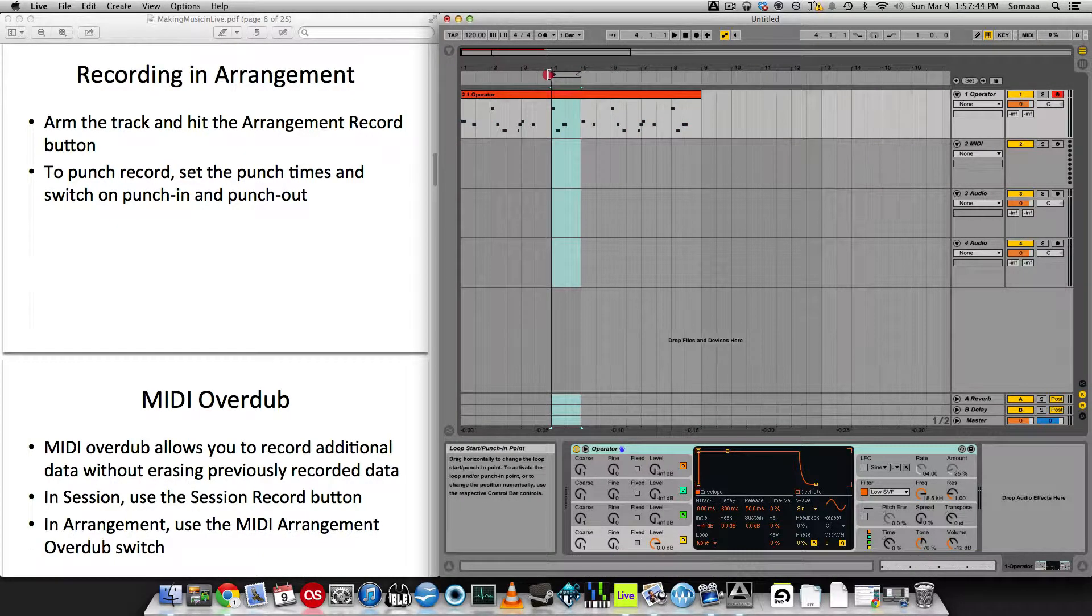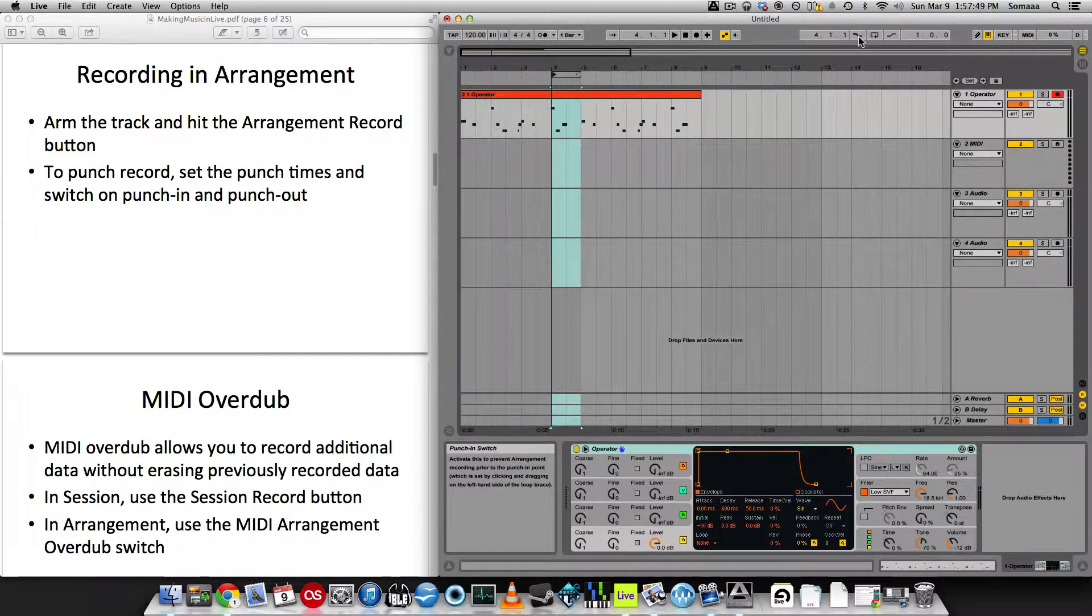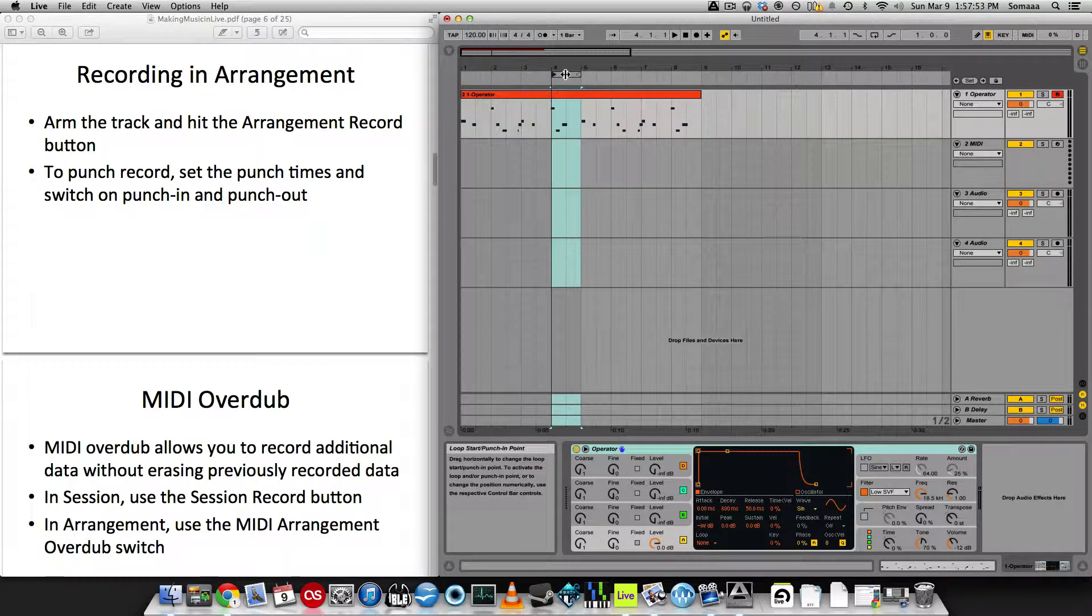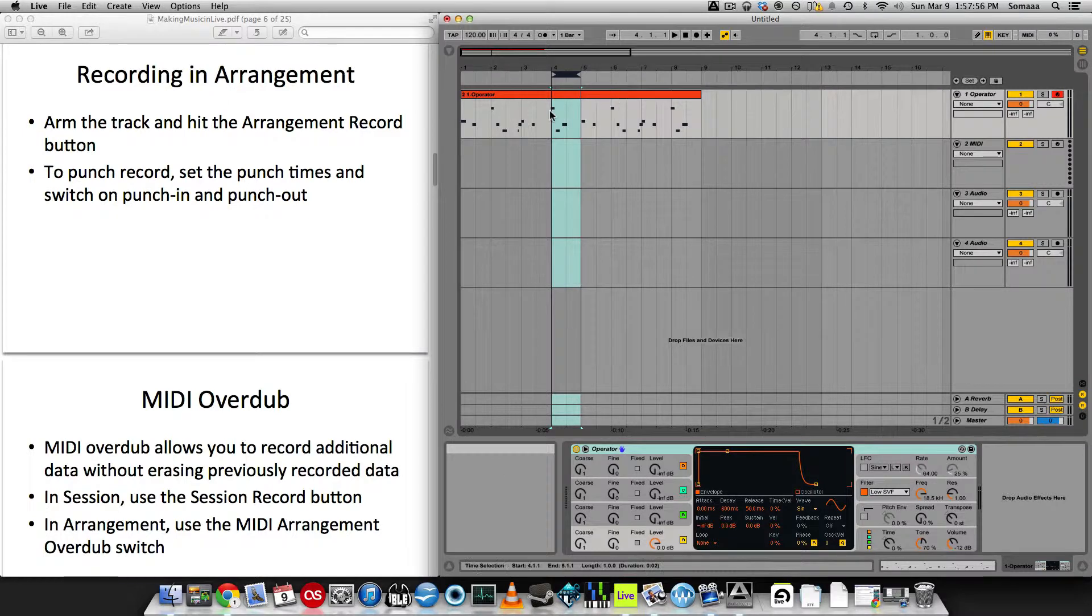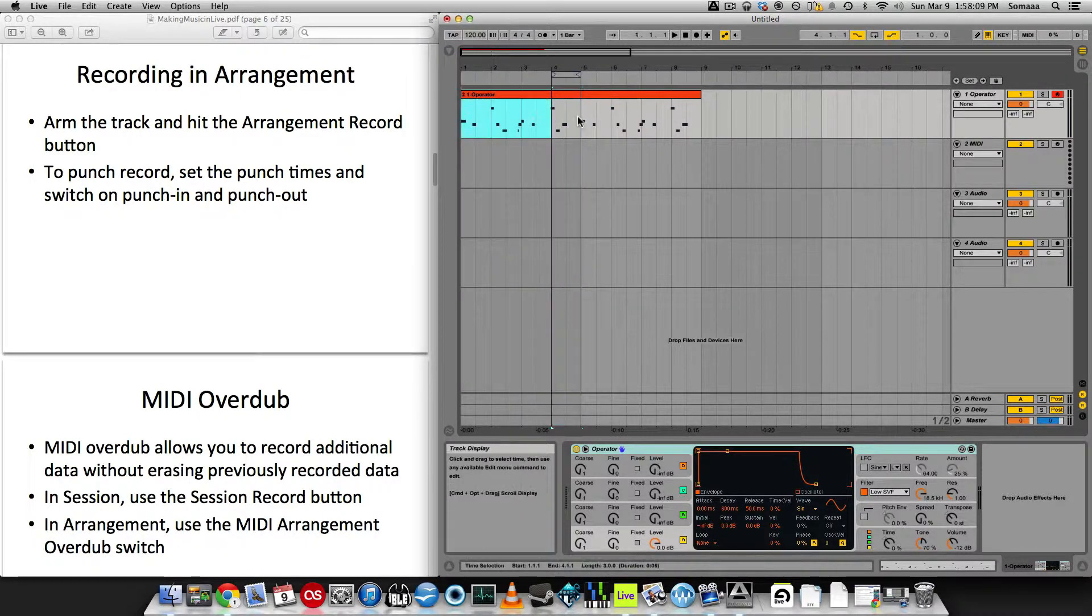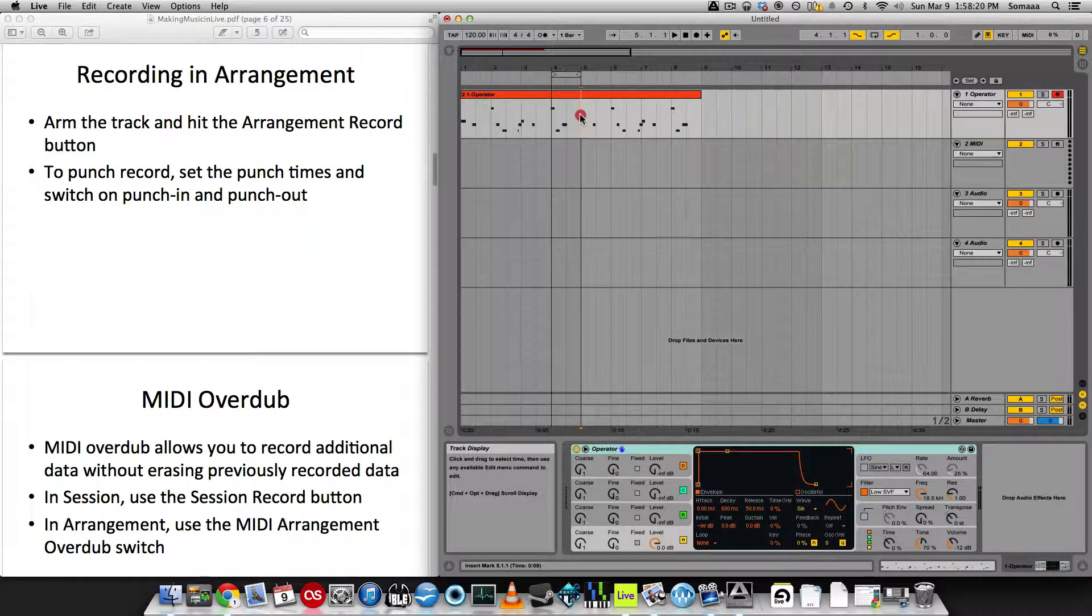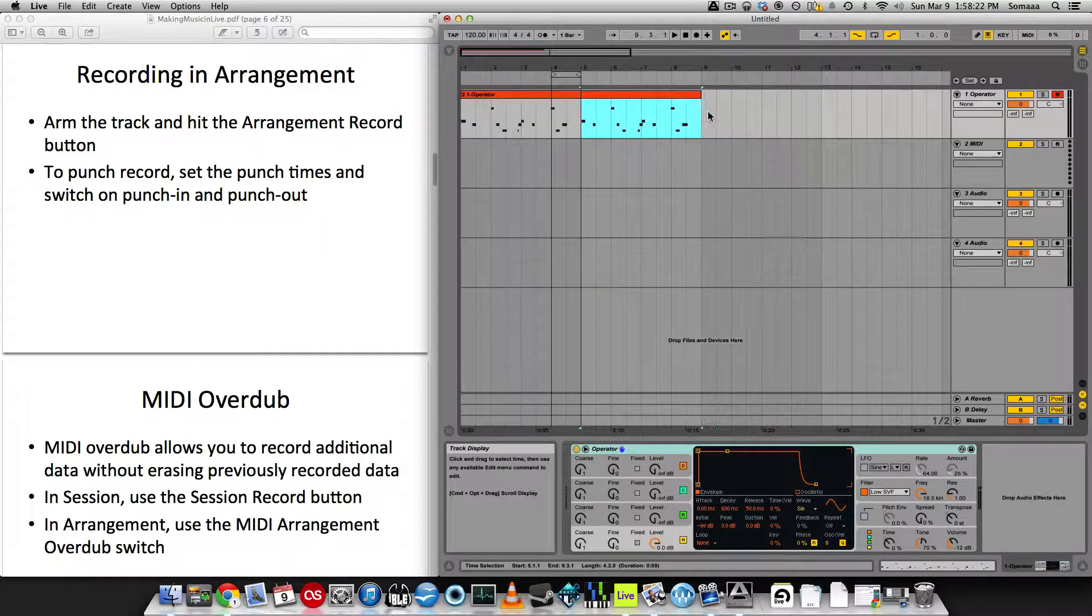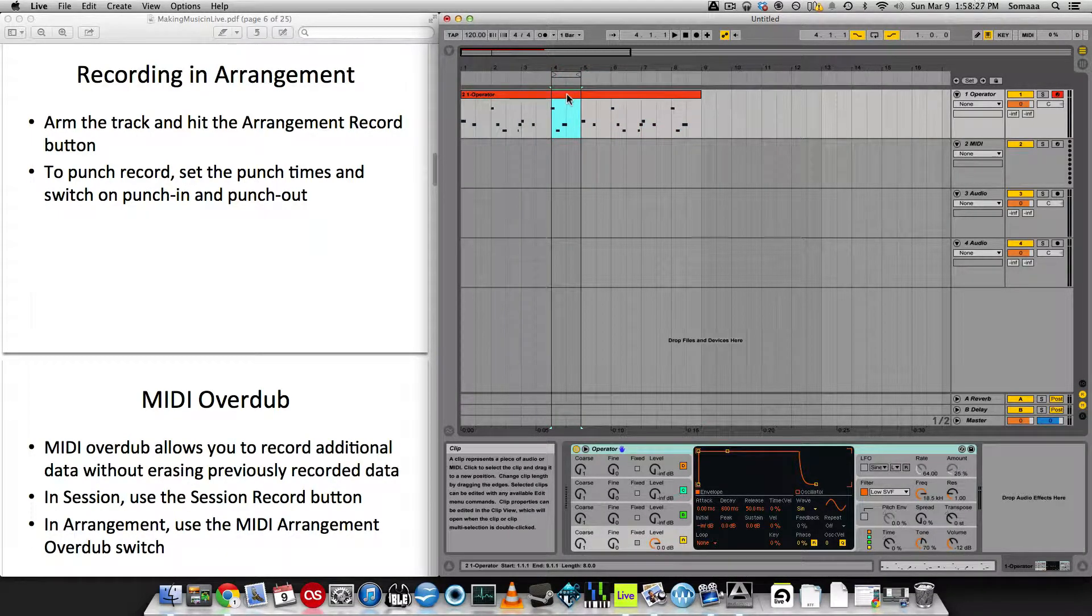So what we can do is set up the punch record in and out. I'm going to move this loop start punch in point at the top over to the section that I want to replace. I'm going to select the punch in and punch out switch. What this does is allow everything before this point to not be recorded, and the punch out switch allows everything after this point to not be recorded. So it's only ever going to record what's in this section.